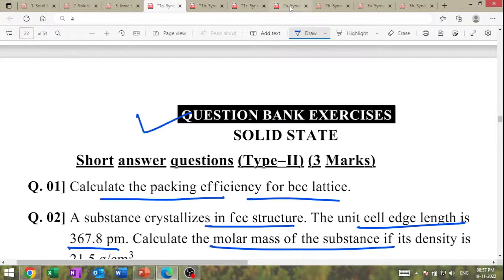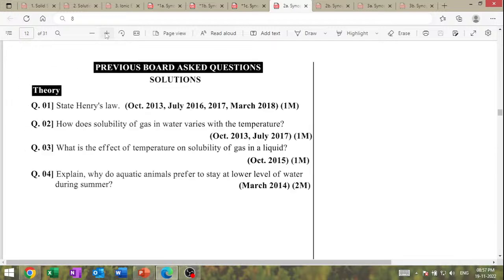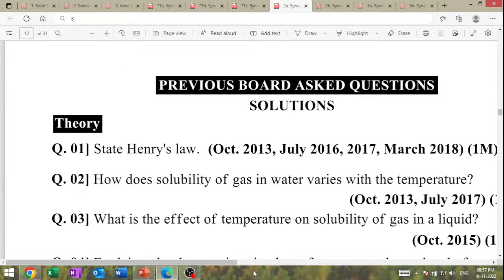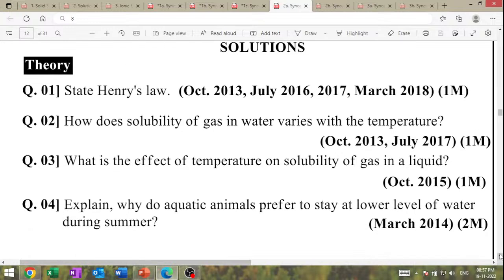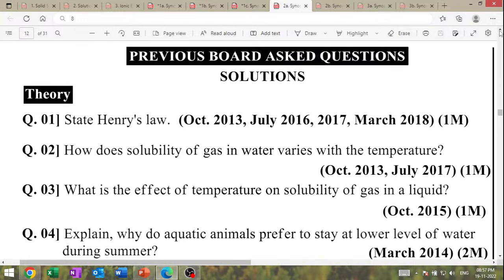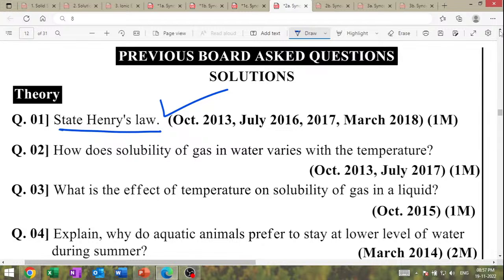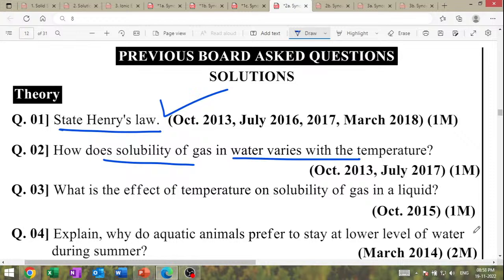These are the questions from solid state. Now start the solutions chapter — solutions are an important part. Important questions on solutions: Henry's law — very important question. State Henry's law; this question is asked so many times in your board exam.